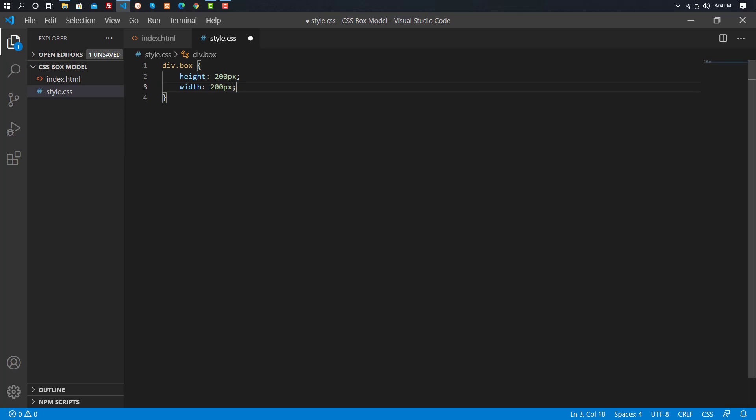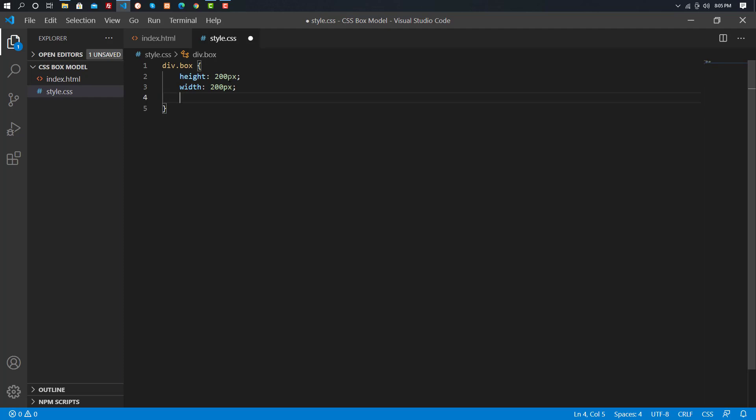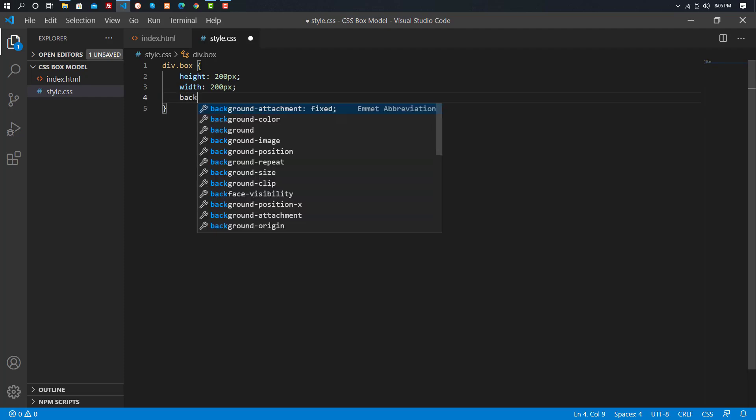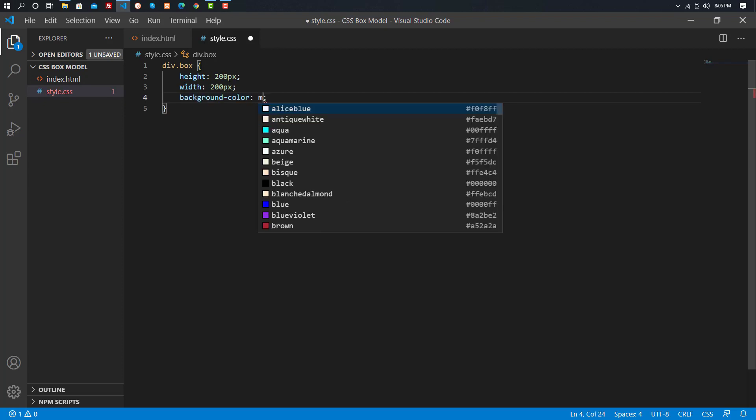We can see the difference. By default, we can see the background color.